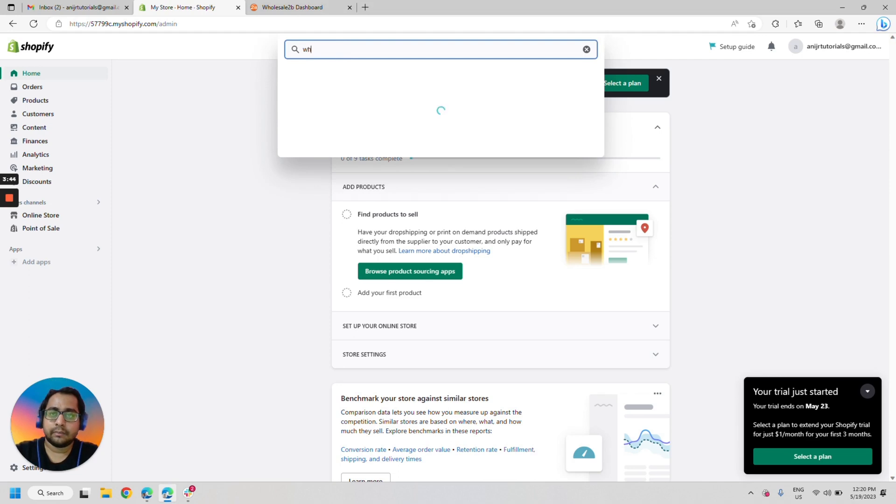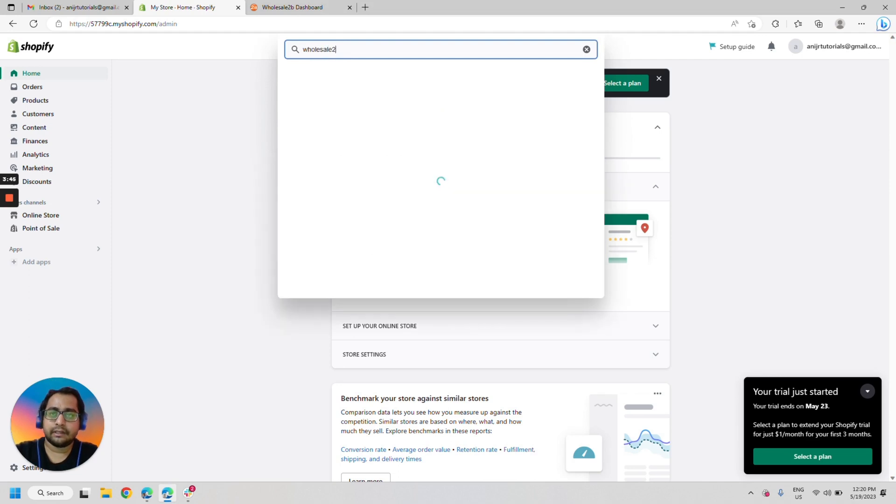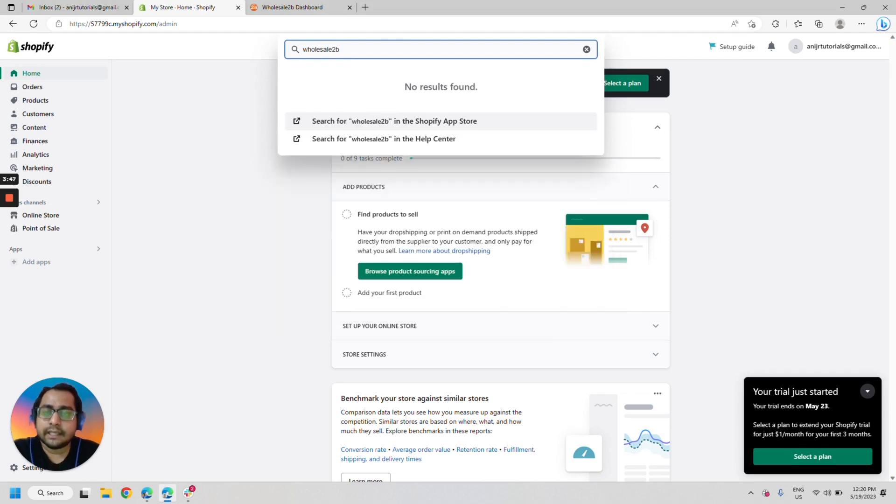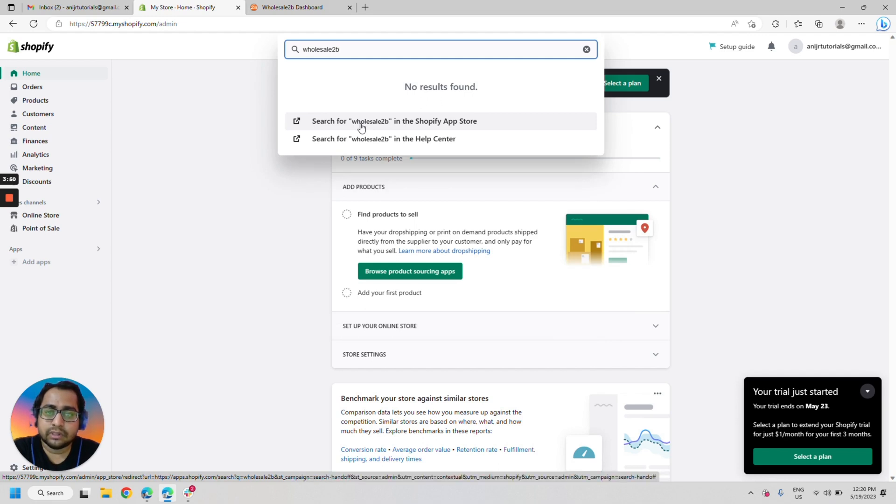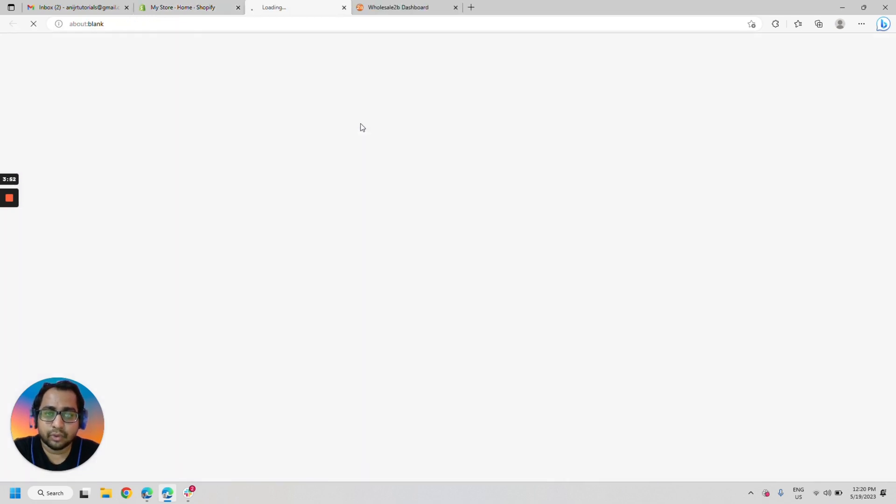My bad. Wholesale2be. And click on search for Wholesale2be Shopify app store. So let's go there.